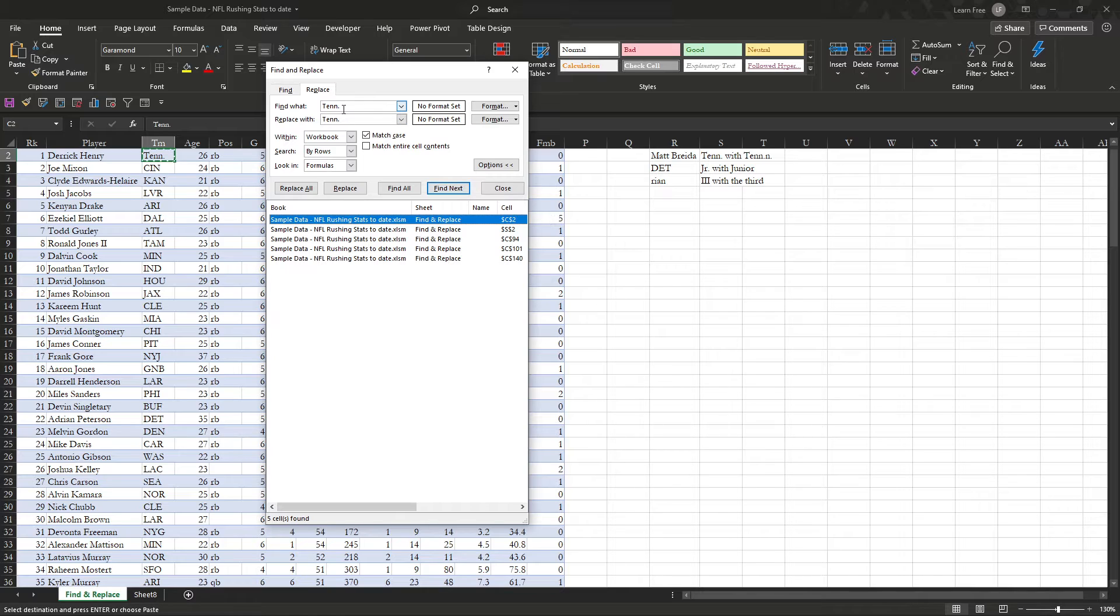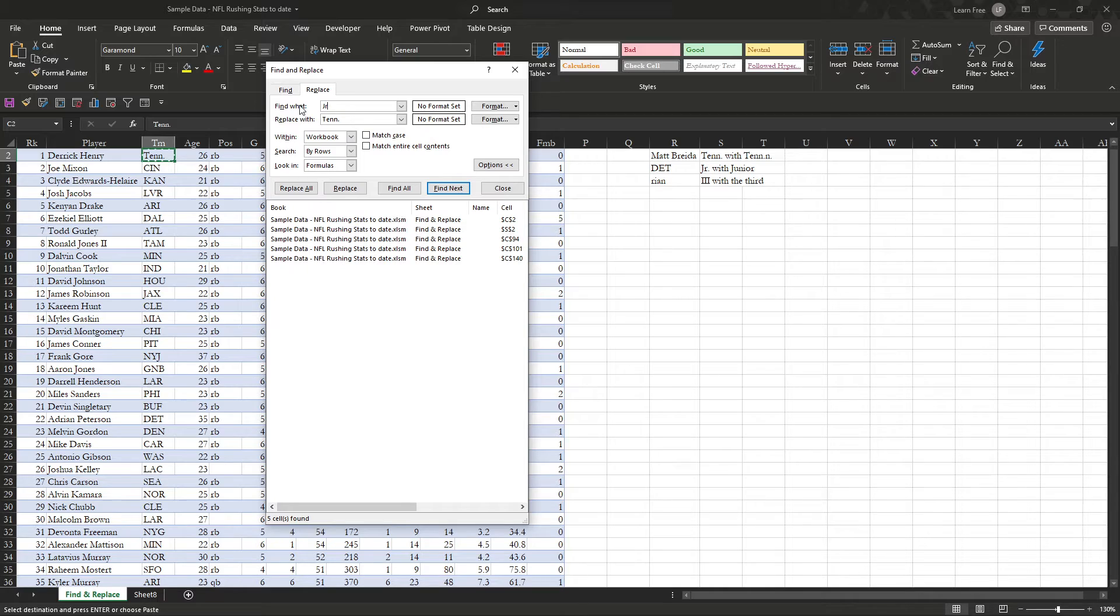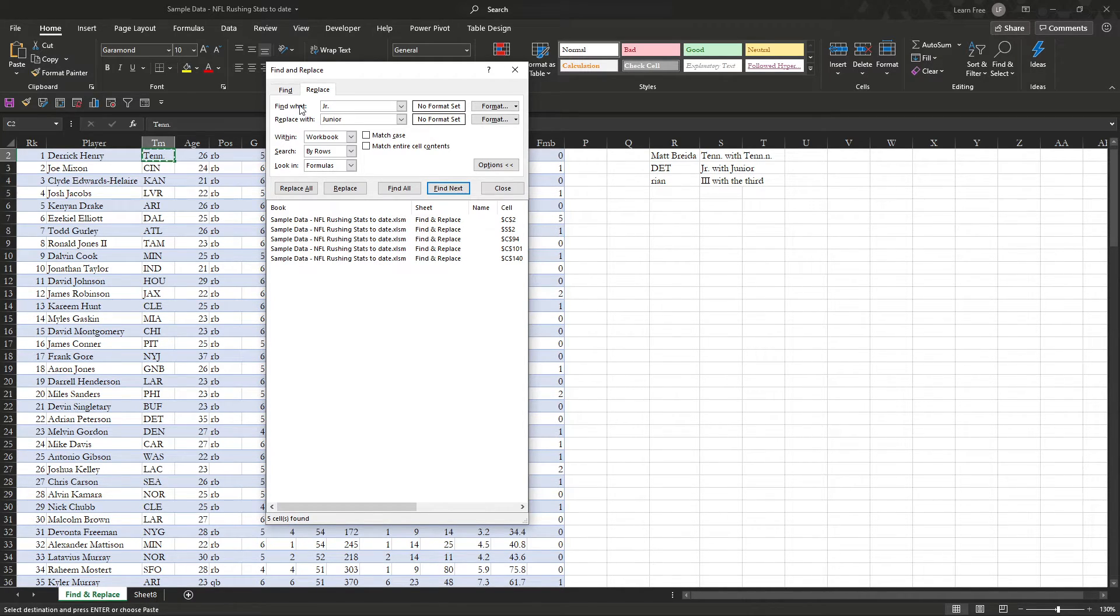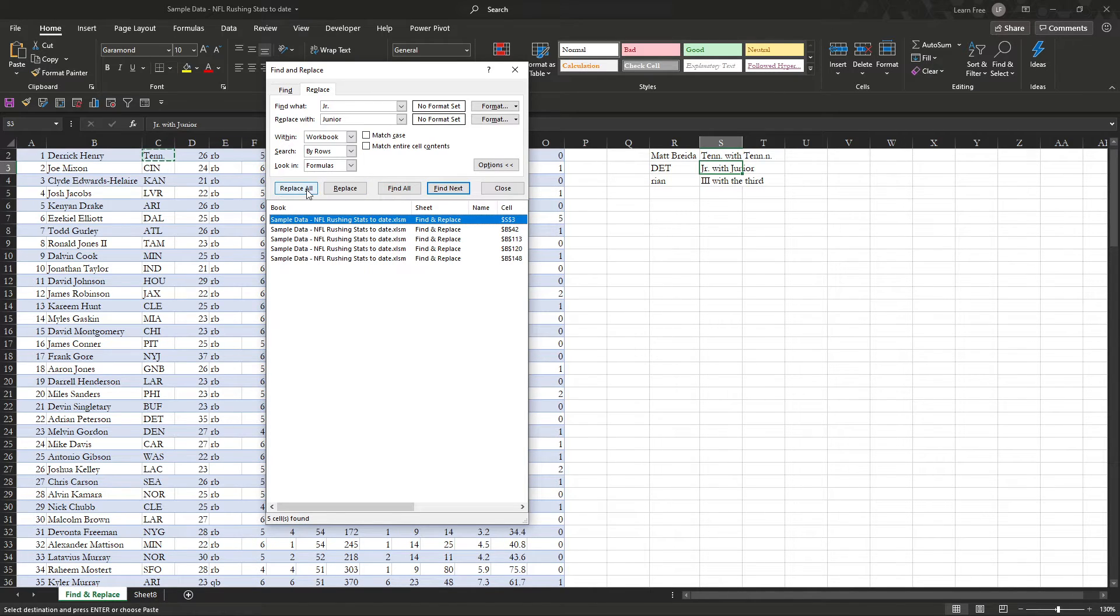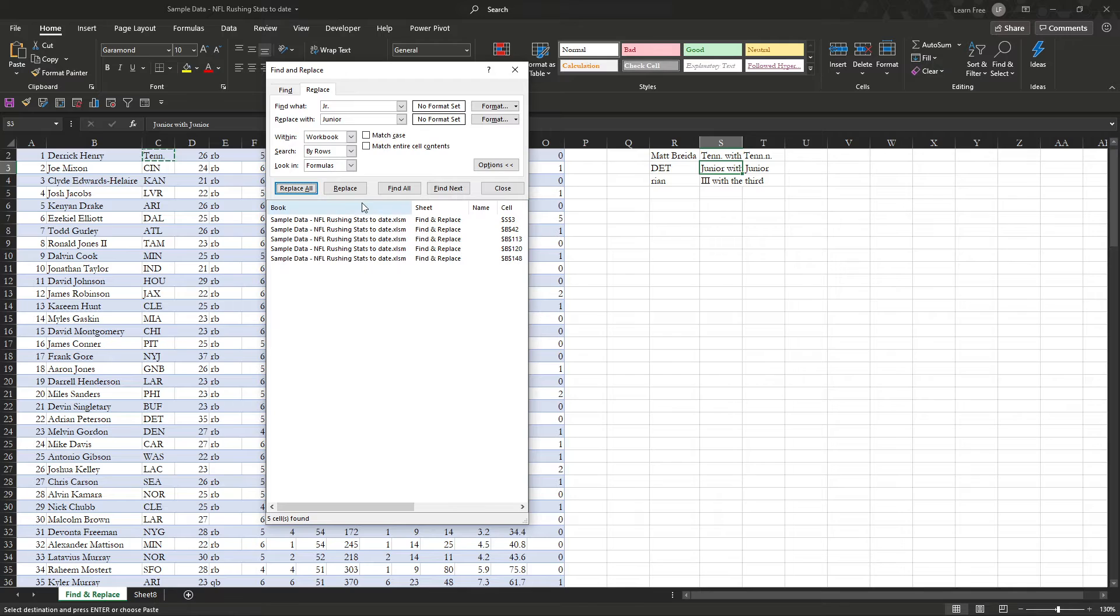So if we want to try one more option here, we'll not match the case, but we're going to go find junior with the period, we're going to replace it with junior. So we can go find all, replace all, there you go, we did five. You can do them one at a time as well, so you can always select and go through your individual ones.